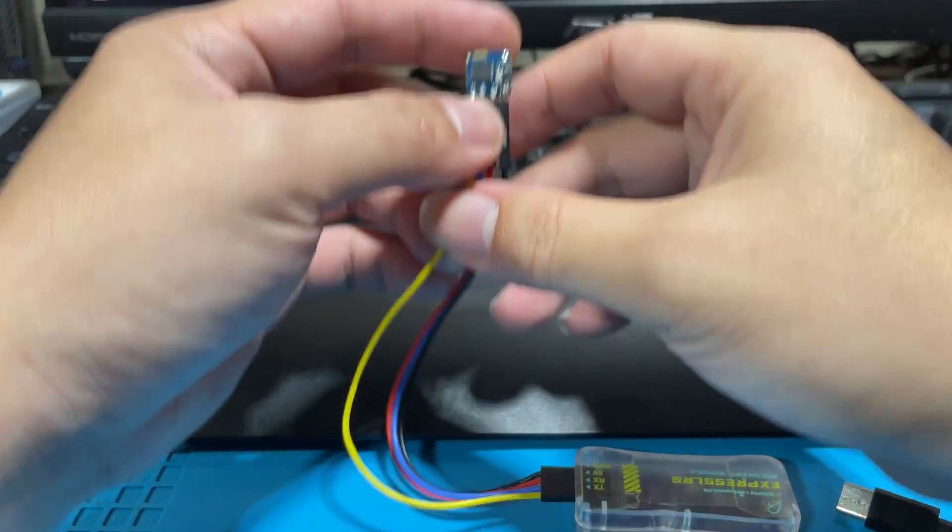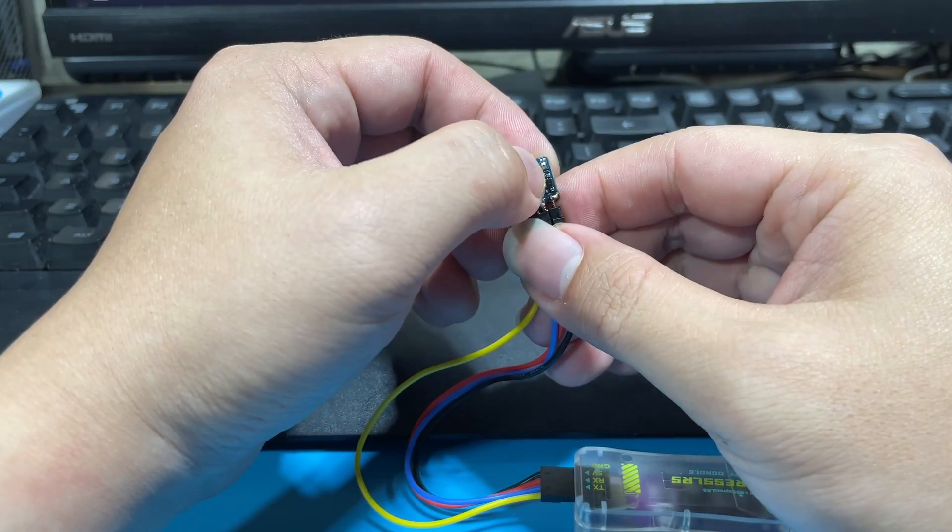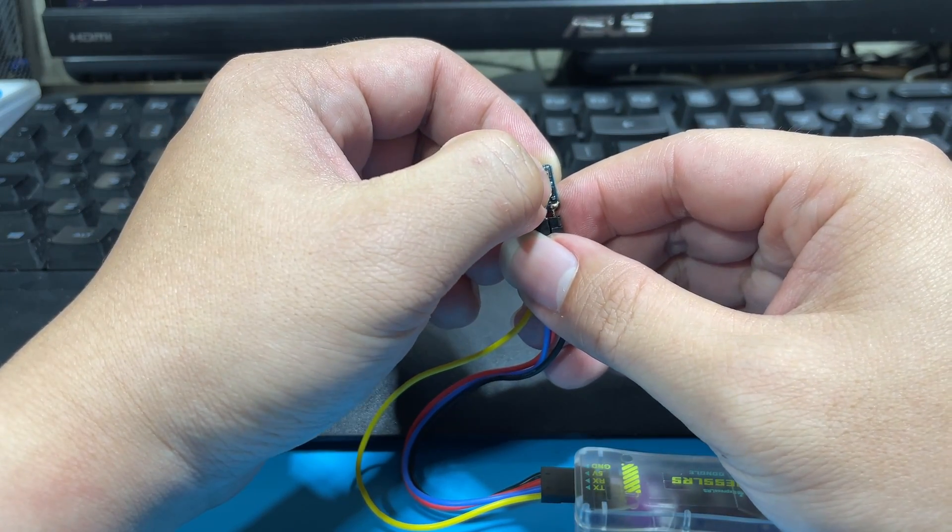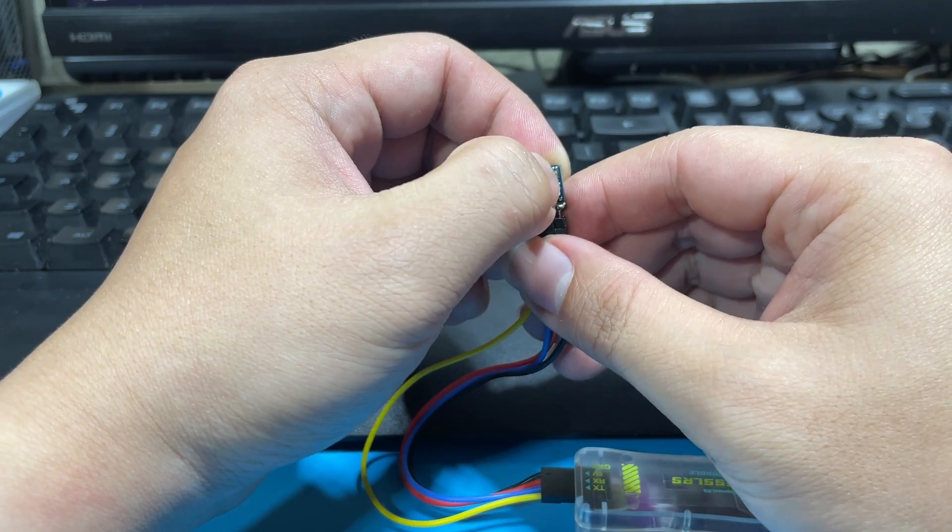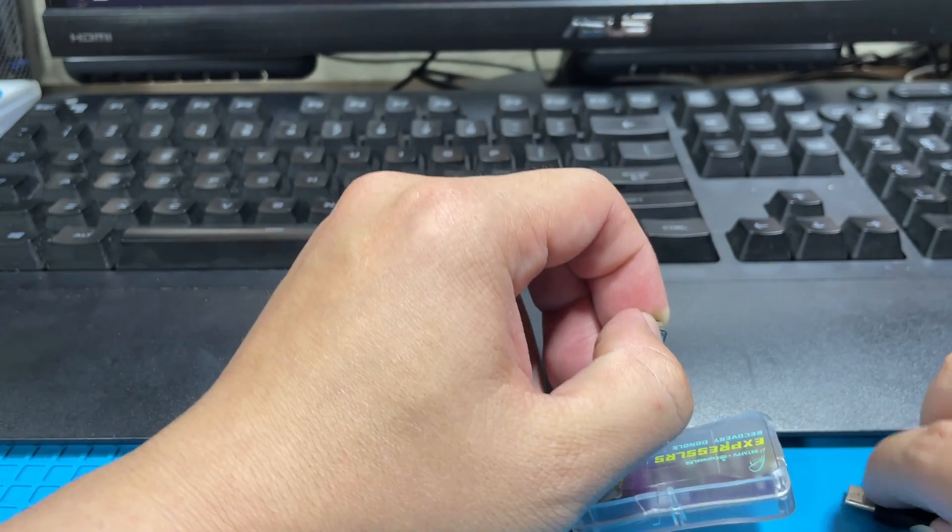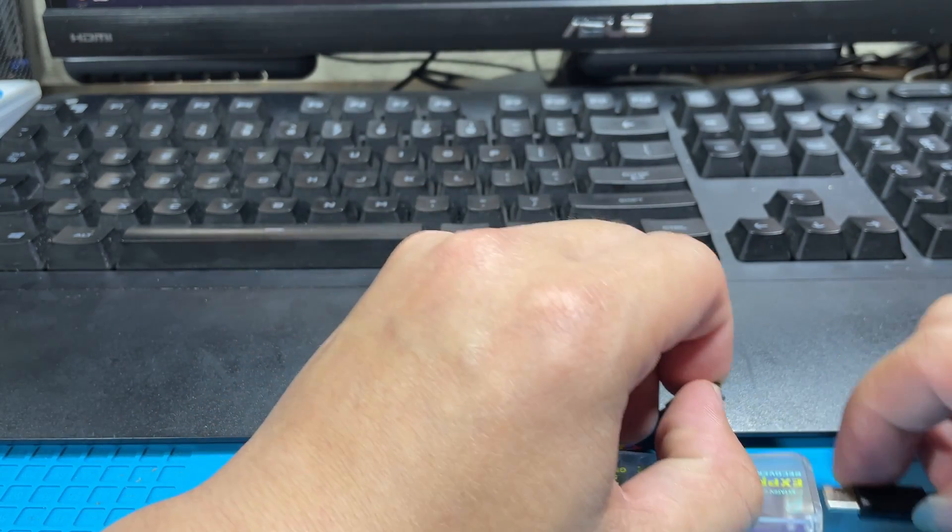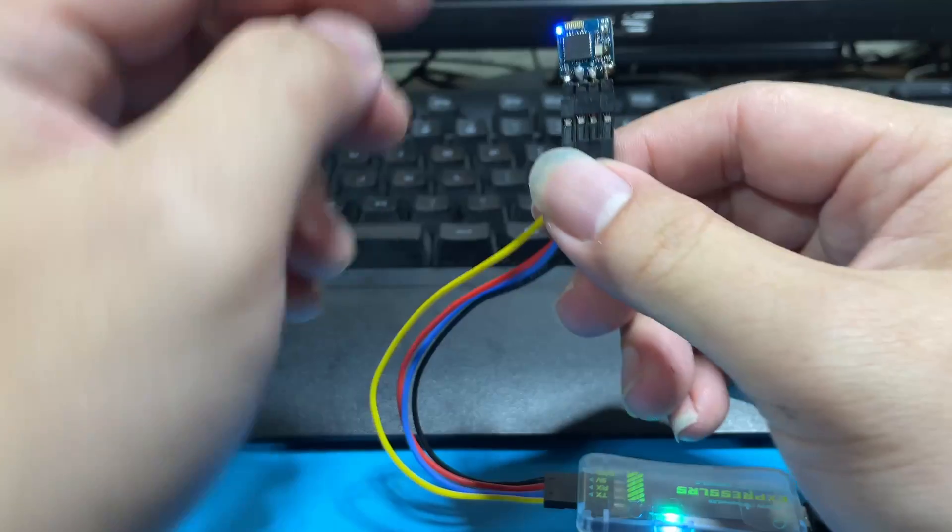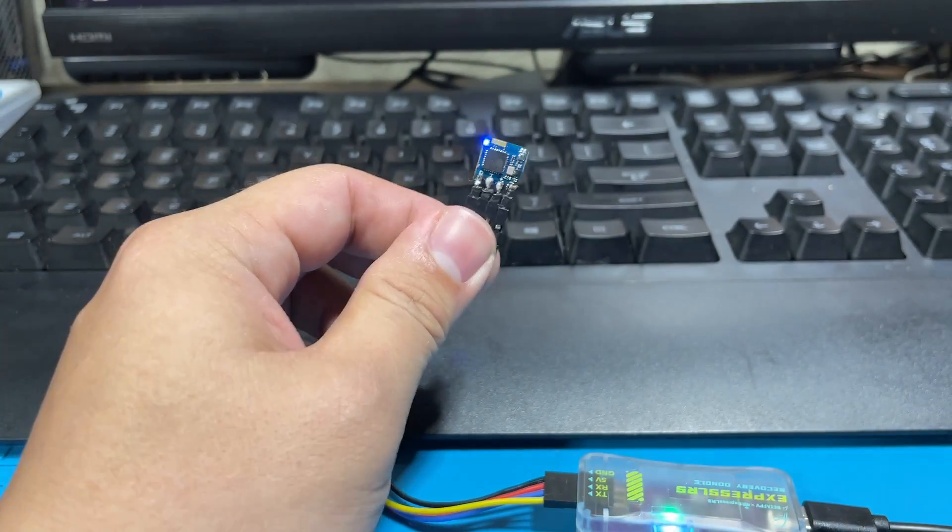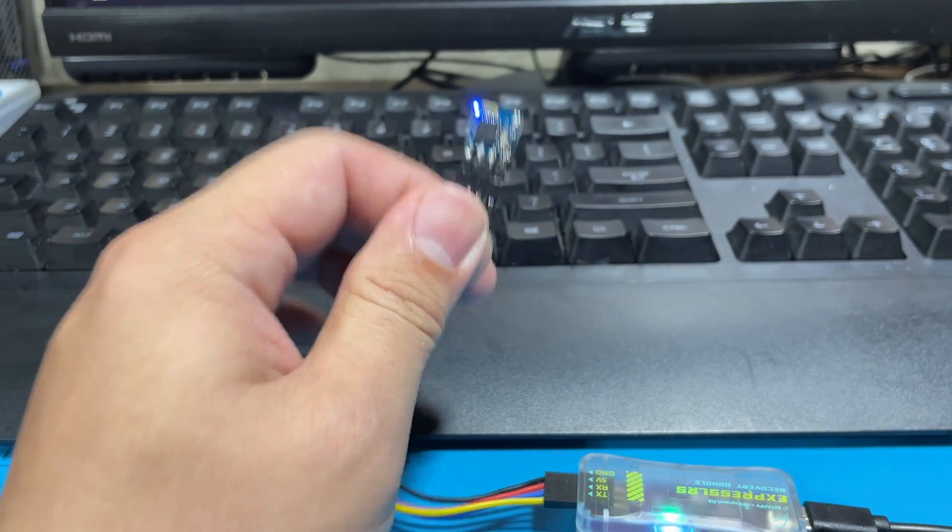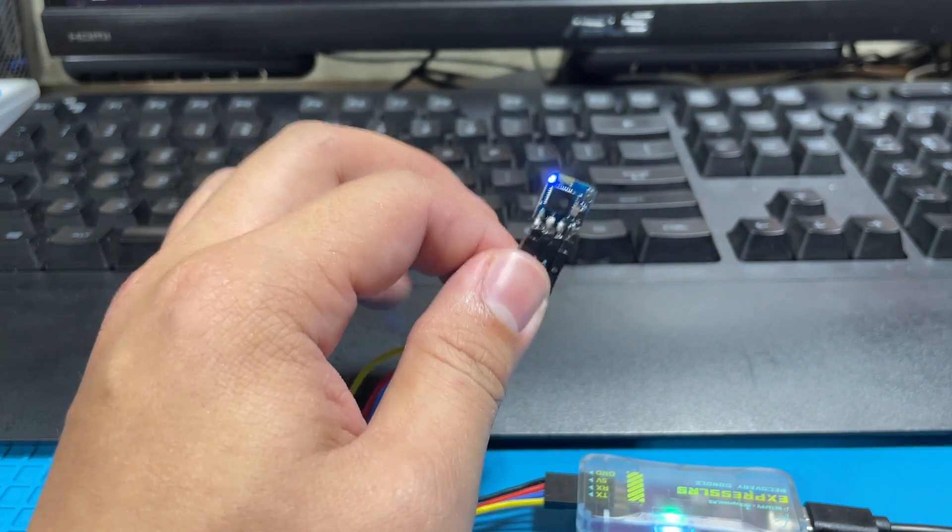Once everything is plugged in, you're going to press and hold the button for it to enter bootloader mode. And at the same time, plug in the power cable. You can see that it has now entered into bootloader mode. And next we'll be switching to the ELRS configurator.